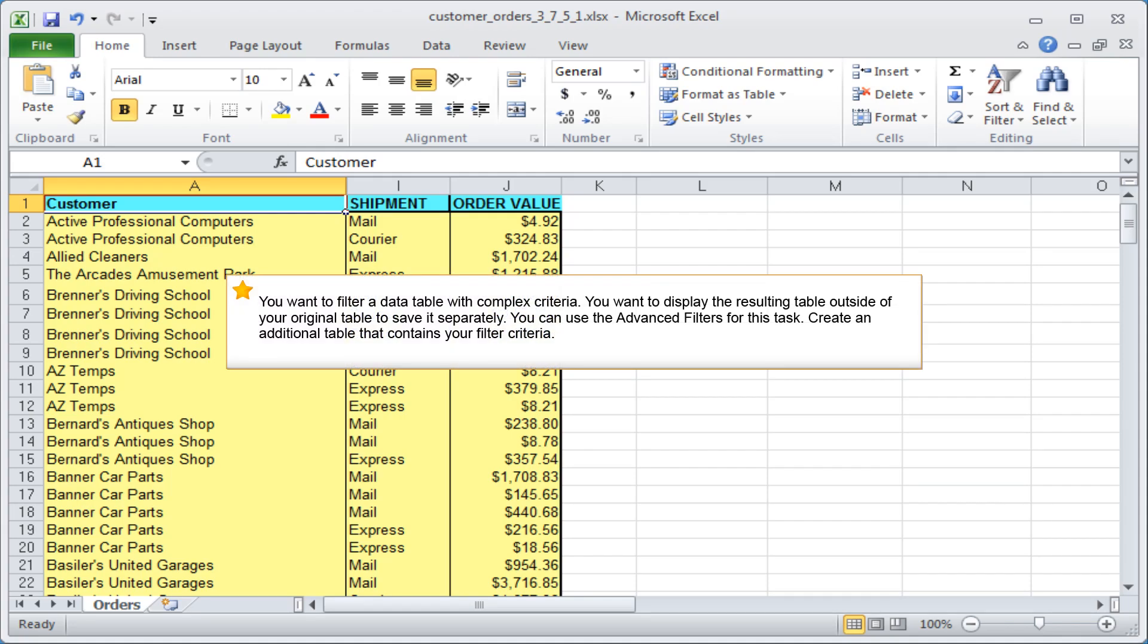You want to filter a data table with complex criteria and display the resulting table outside of your original table to save it separately. You can use the advanced filters for this task.